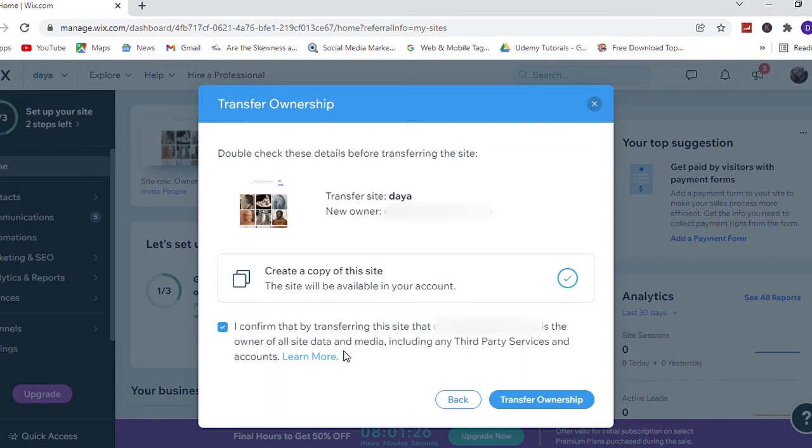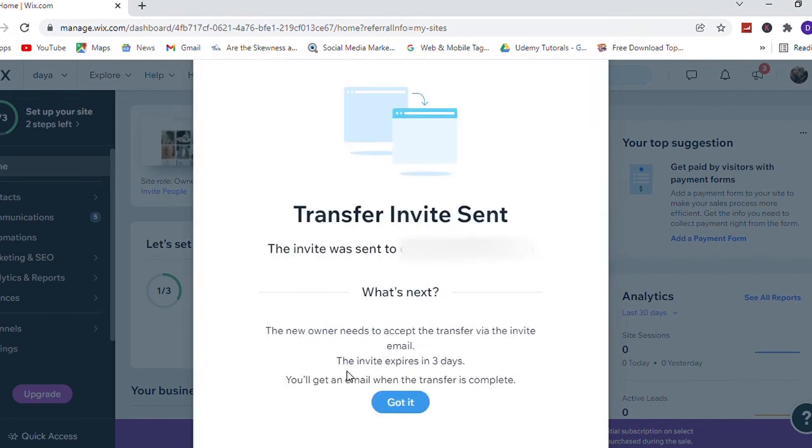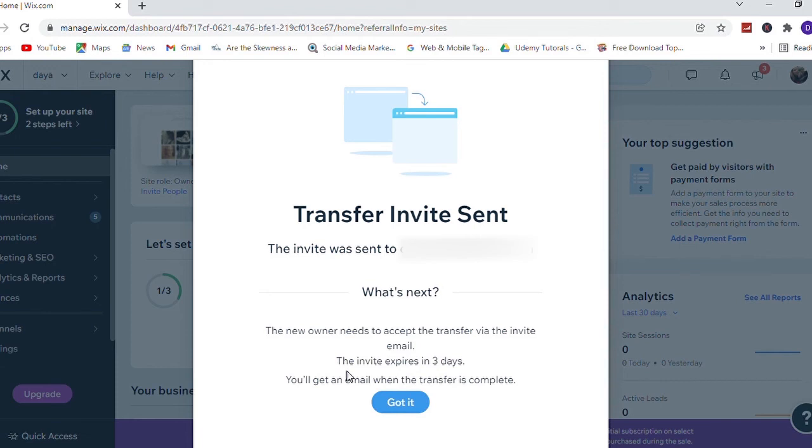Then click on transfer ownership. Then you will get this window. It says the invite was sent to your email address. What's next? The new owner needs to accept the transfer via invite email, and the invite expires in three days. You will get an email when the transfer is complete.